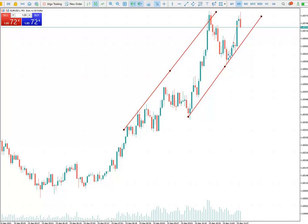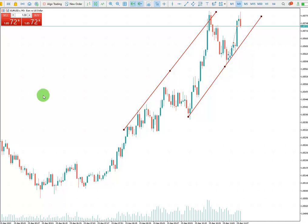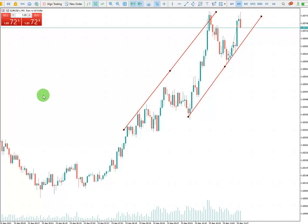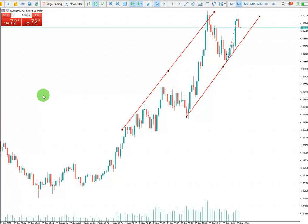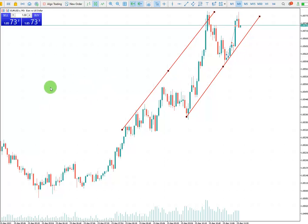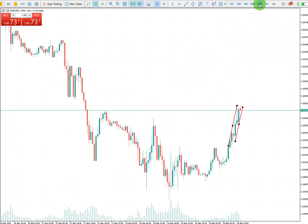Good day everyone, this is Sam from Trading the Reals Academy. I'm going to show you a trade that I just finished on Euro/USD at the London session on the 29th of April 2022 on the MetaTrader 5 platform. We're also going to fill the trading journal together.